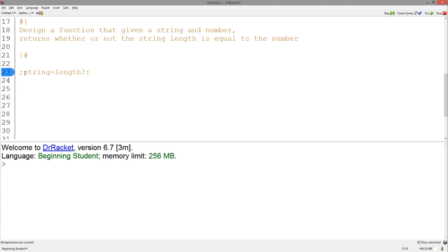A colon. We know it takes a string and a number and outputs a boolean.